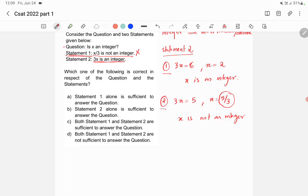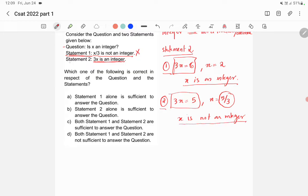So if we take statement 2 with both options, in option 1 x is an integer but in option 2 x is not an integer. We cannot answer the question because it can be either. Statement 2 is also not sufficient. Therefore the answer is D, because both statement 1 and statement 2 are not sufficient to answer the question.